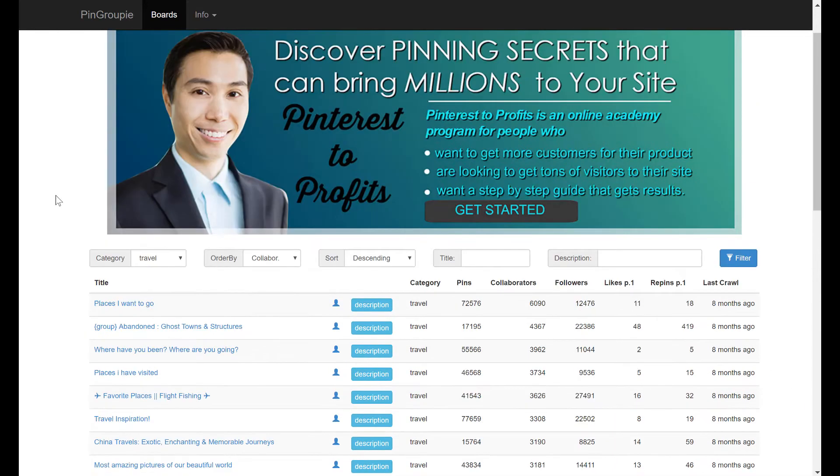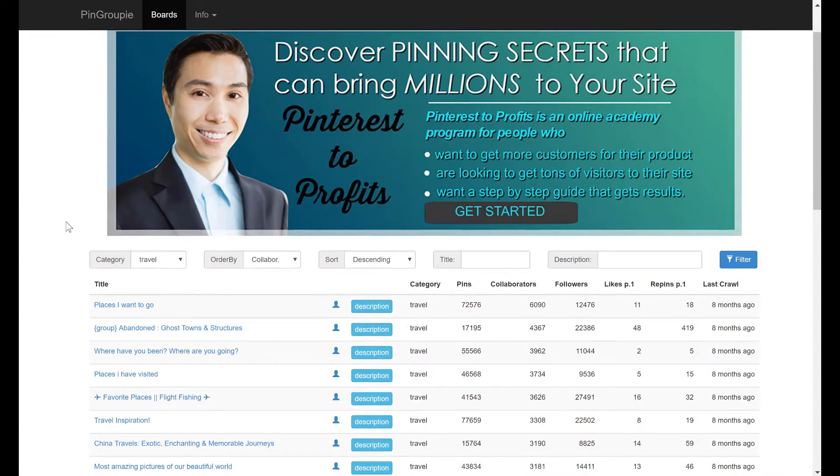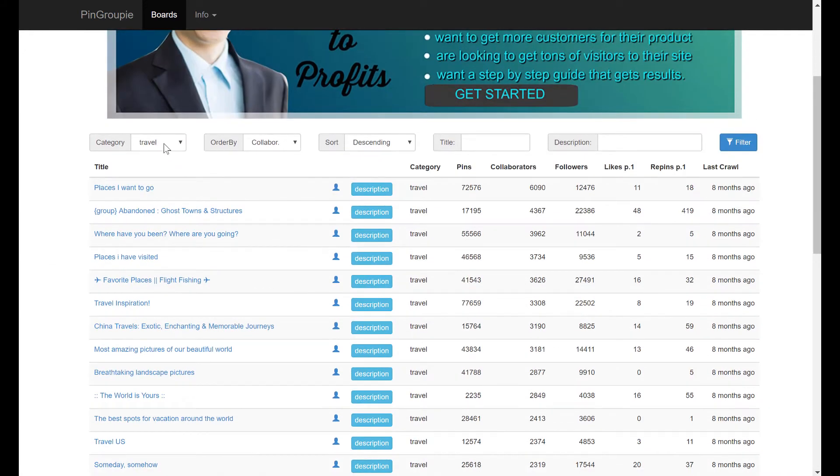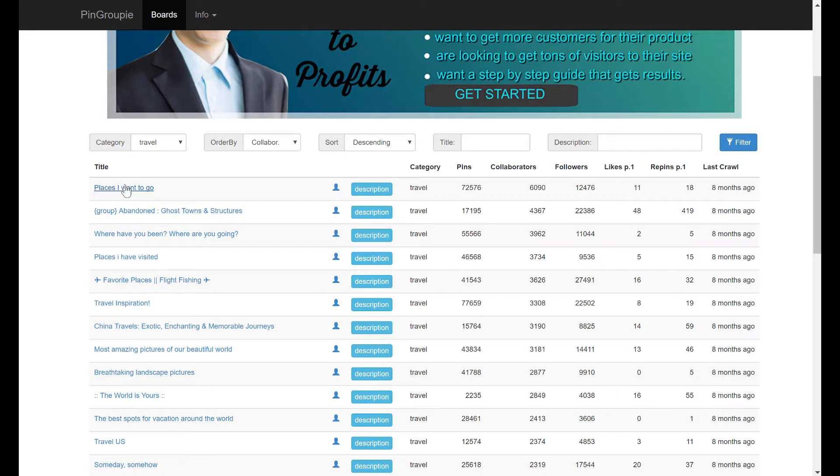Okay, so let's say I'm a blog in the travel niche. I've already ran a search here for travel, travel category with the most collaborators and sort by descending. So this list right here is what Pin Groupie considers to be the best Pinterest group boards related to travel. Now, I've looked at pretty much all of these, but we'll focus on the top 10.